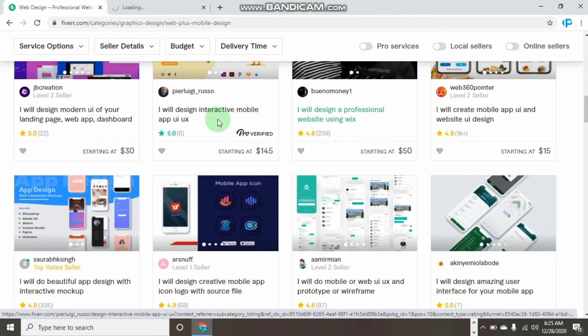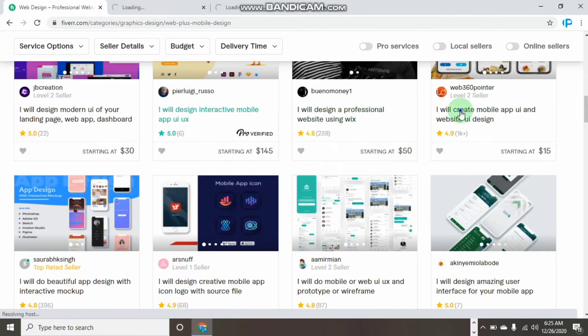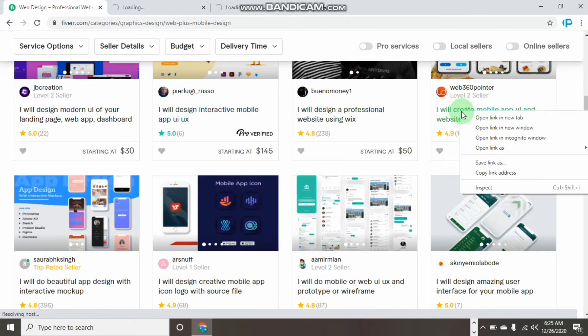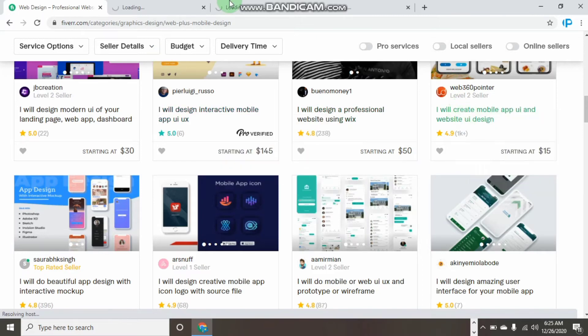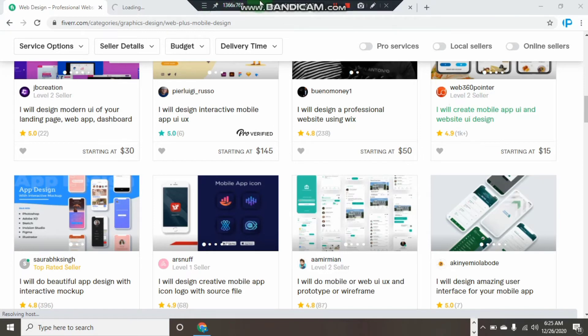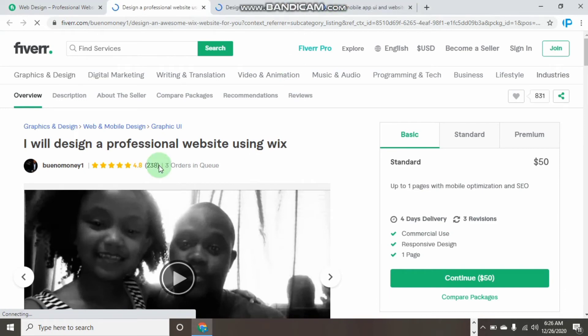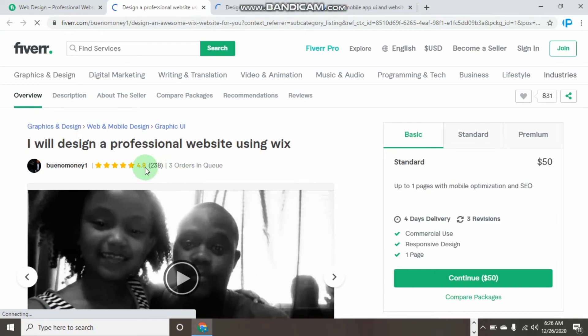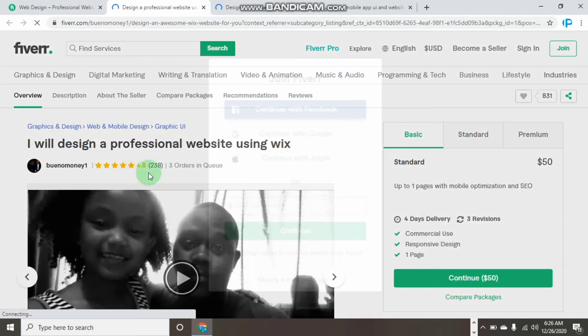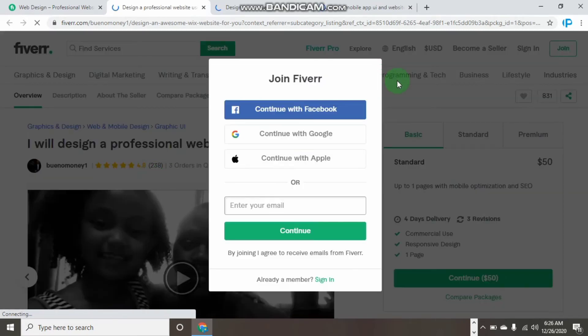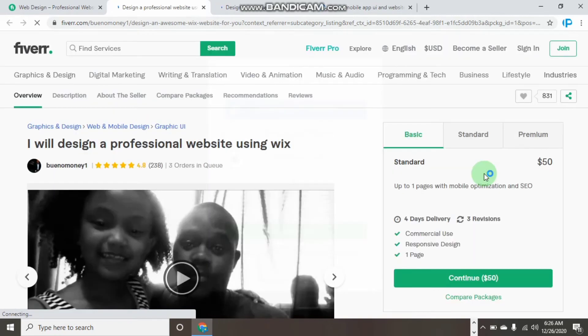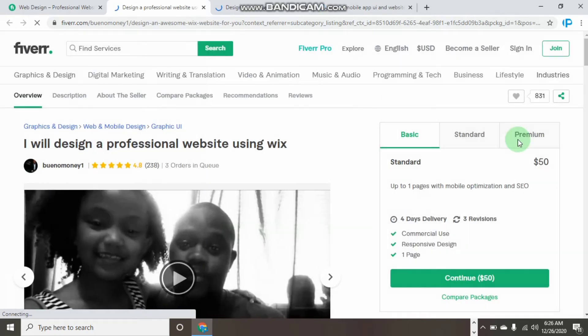Then you can simply open the gig in a new tab. After you've opened the gig, you can see that this gig is selling. We can see there are others in queue, and this guy has over 200 plus reviews.